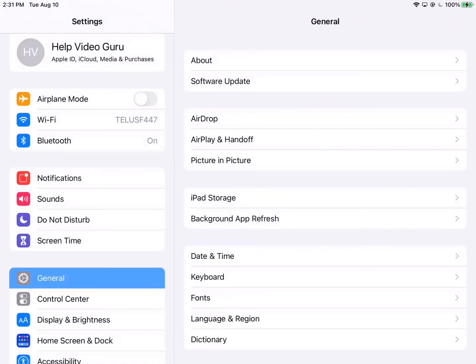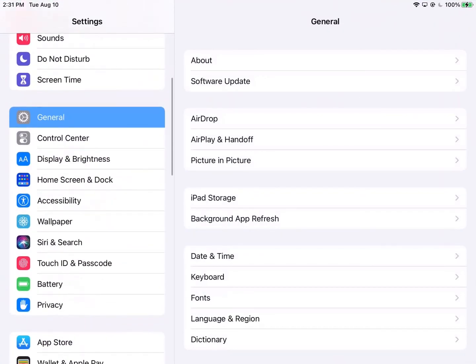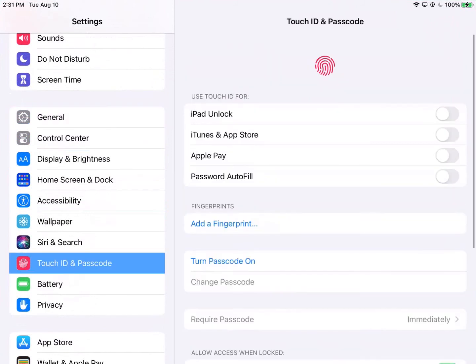And then on the left hand side we're going to look for Touch ID and Passcode and we're going to press on that.